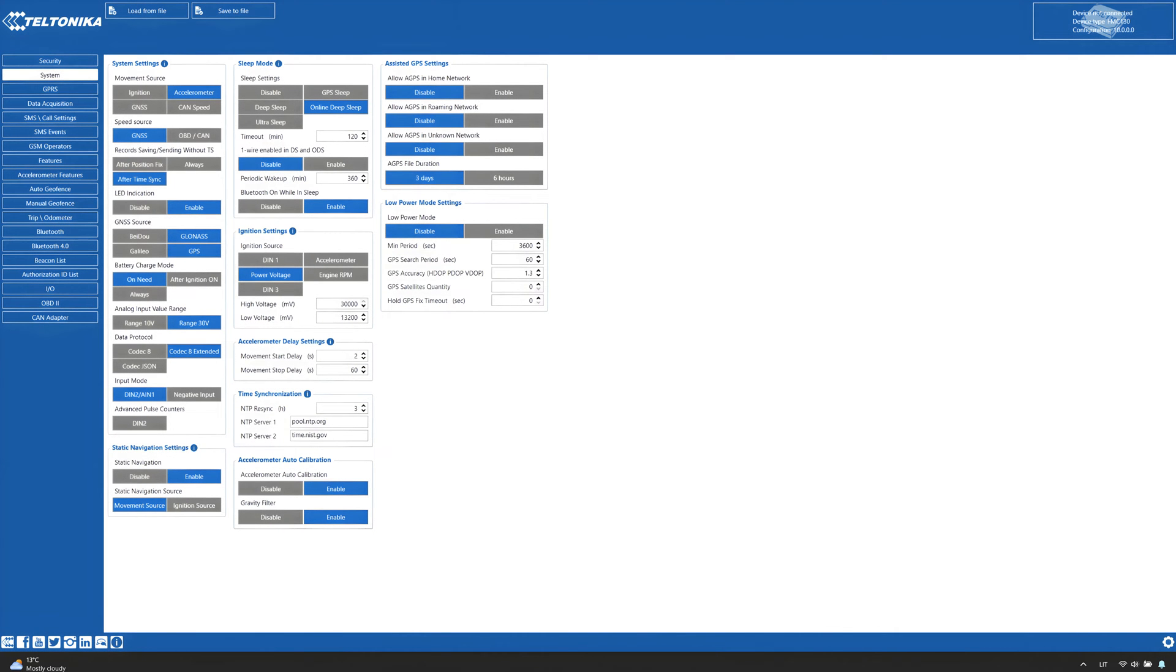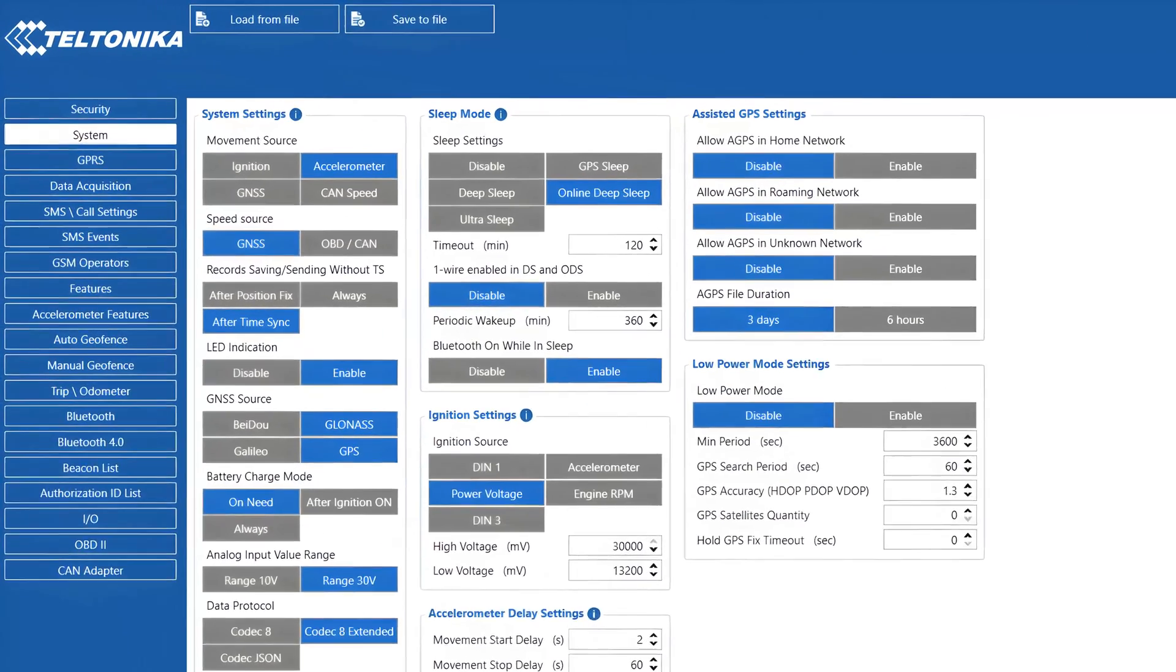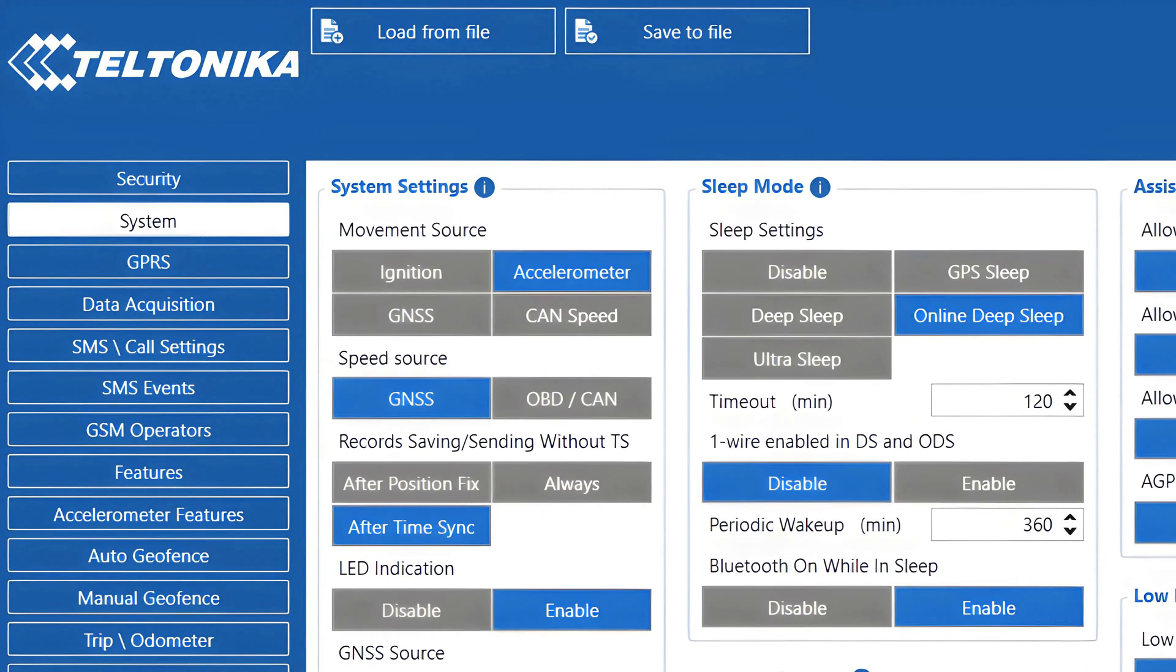The first setting you will see after opening the Configurator is the movement source which is responsible for switching the device from on-stop to moving mode and vice versa. There are four possible sources we can choose from for this setting.